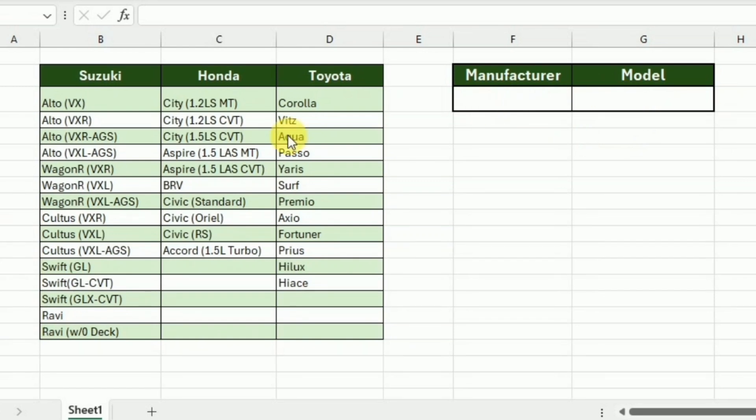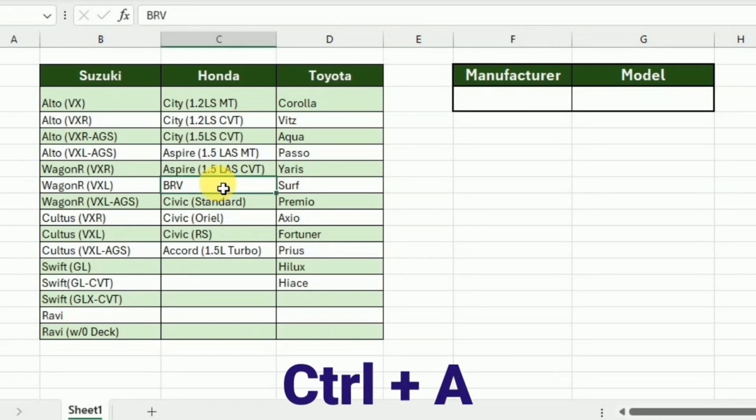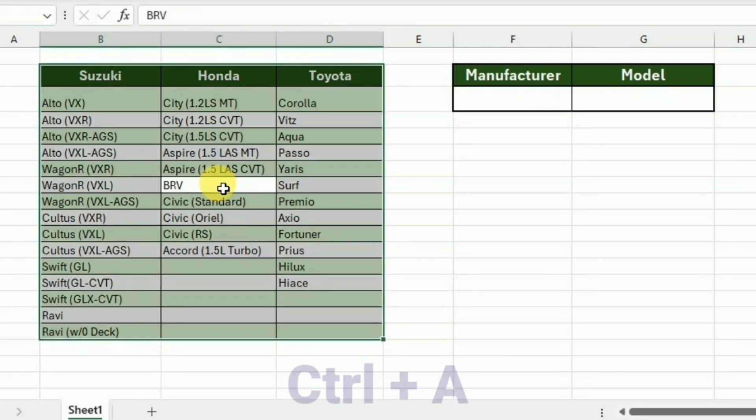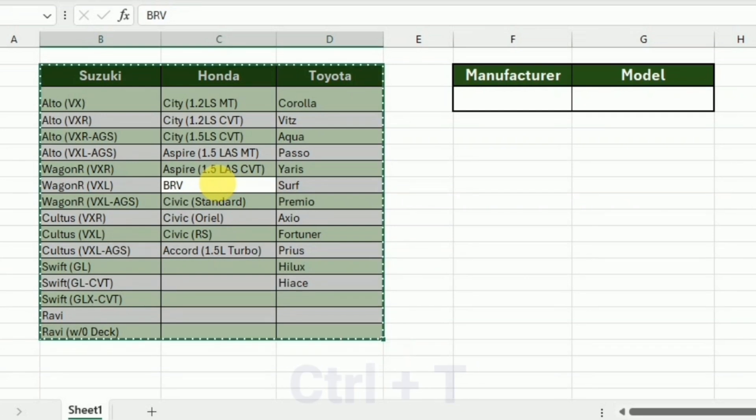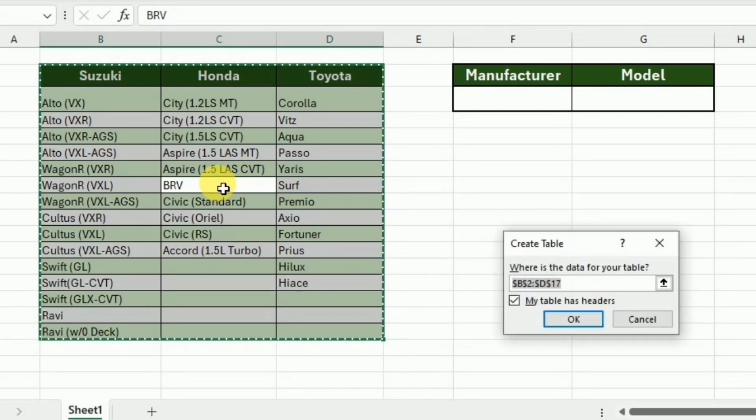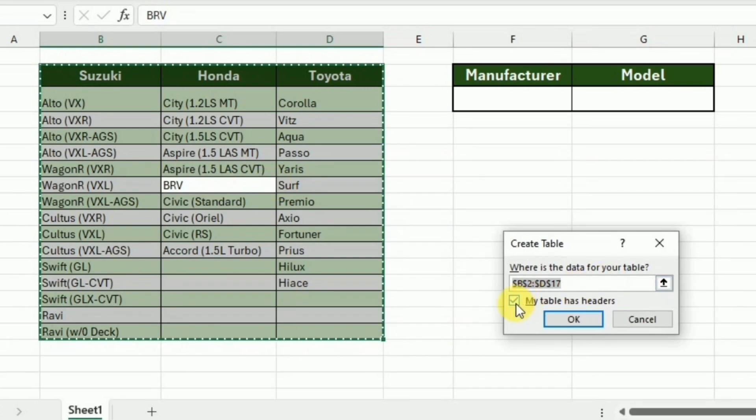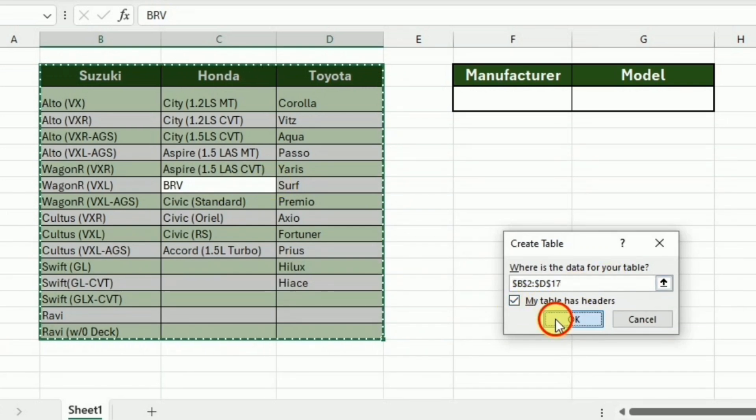For this purpose, first I have to select this data. I'll go to any cell in this data and then press Ctrl+A to select it. After this, I'll press the shortcut key Ctrl+T to convert this into a table. Here I will check the my table has headers and click OK.